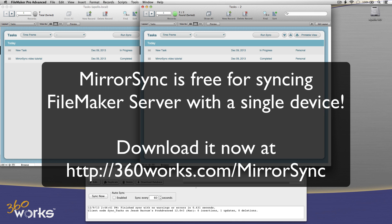We're going to post more videos with more advanced setup instructions and conflict resolution and customization and mobile files. But this should give you a quick start on how to use MirrorSync. Thanks a lot.